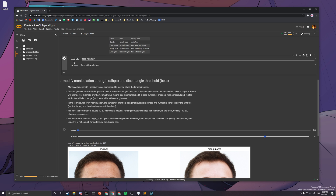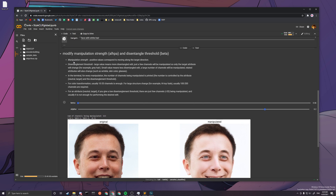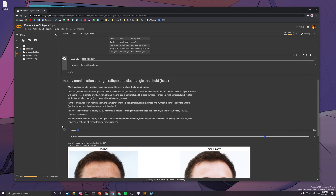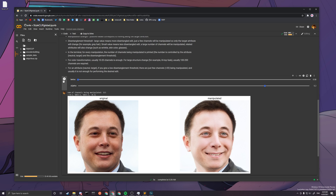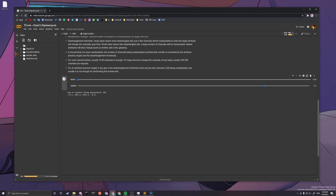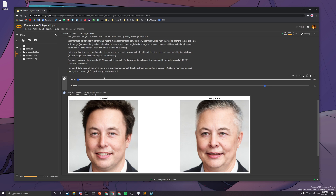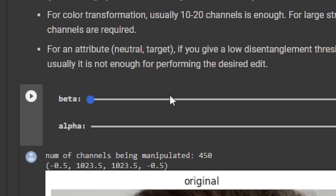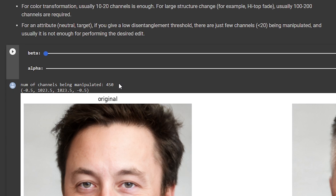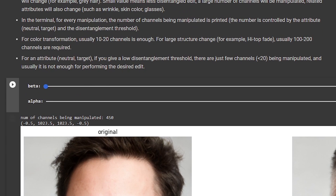After it finishes running, you can queue the next cell. Now let's talk about beta and alpha. Beta controls the number of channels being manipulated — they suggest 10 to 20 channels.